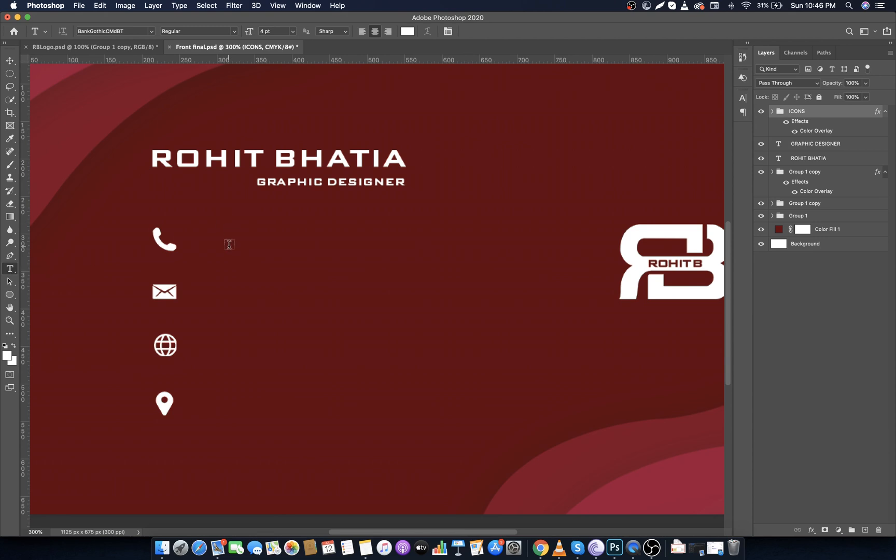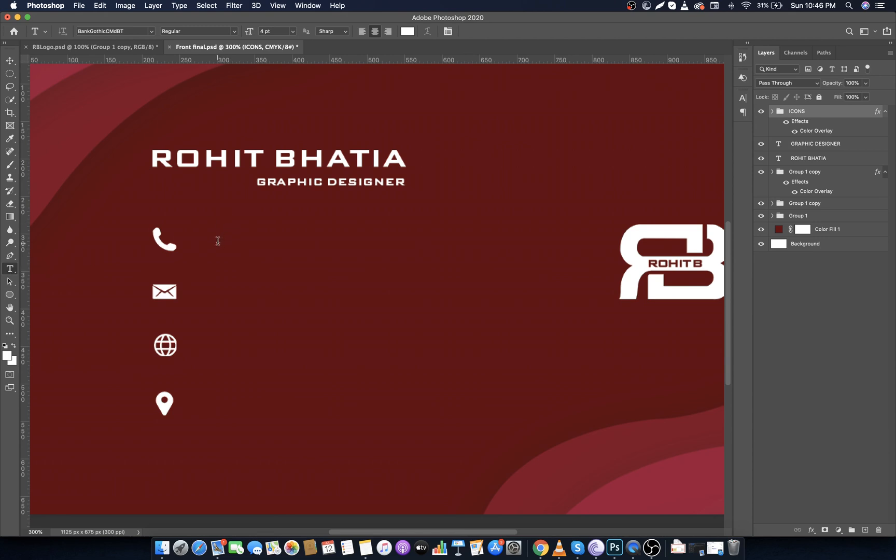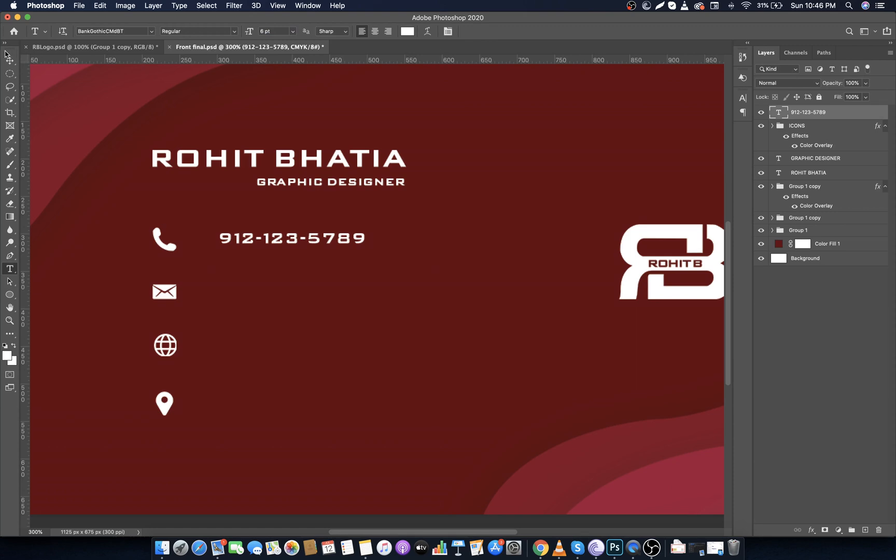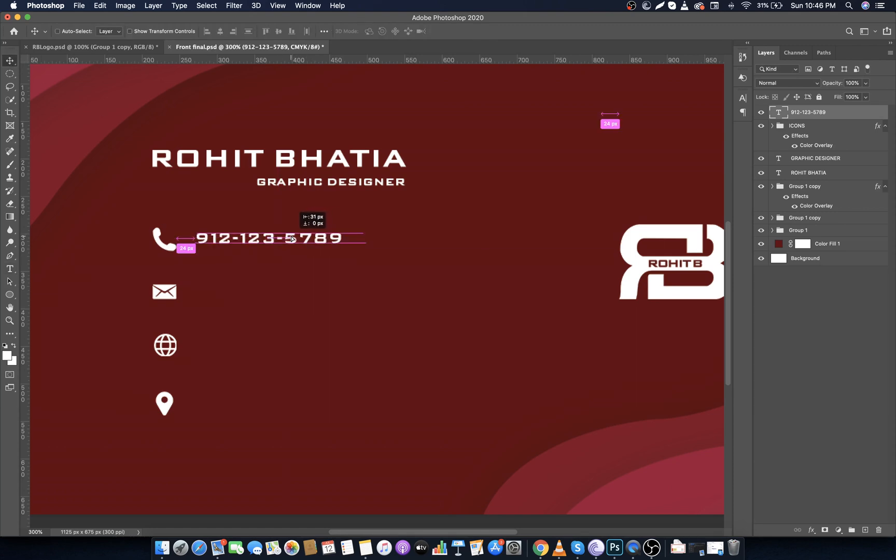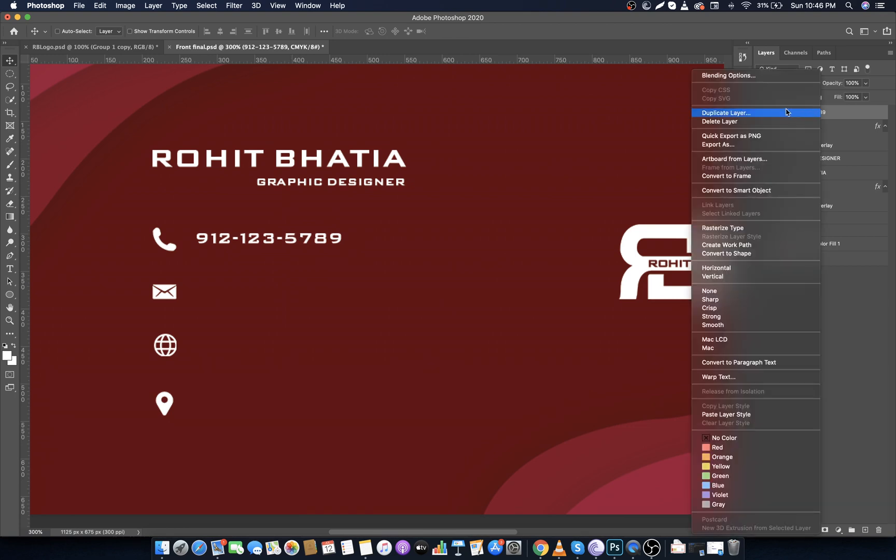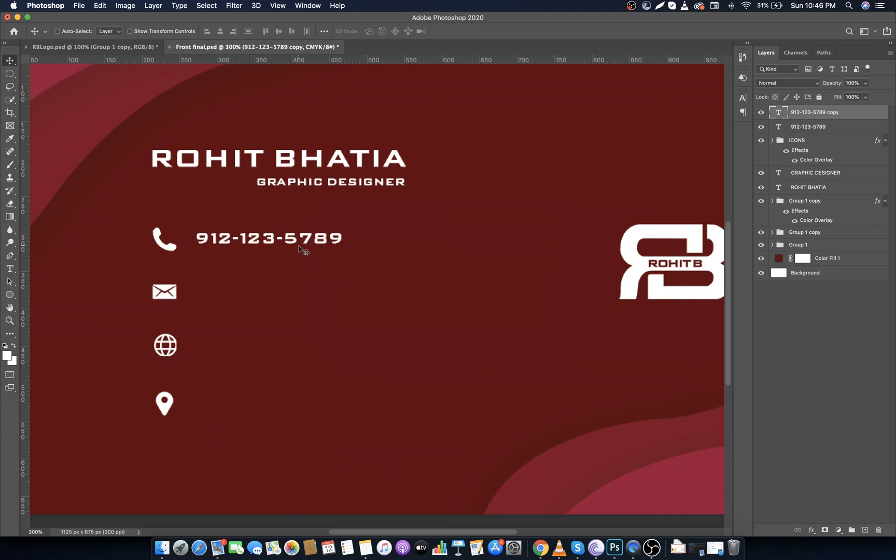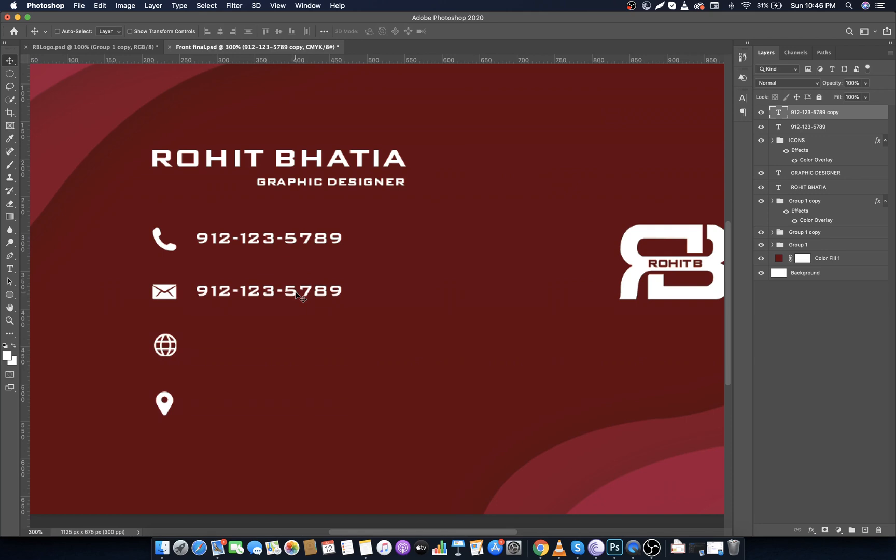Now select Text Tool, type your phone number. I am putting a dummy one. Then select it and make it left align. Make font size to six point. Then select Move Tool and align it. Now right click on the layer and make it duplicate and move it down like this. Now select the Text Tool and edit the text with your email address.